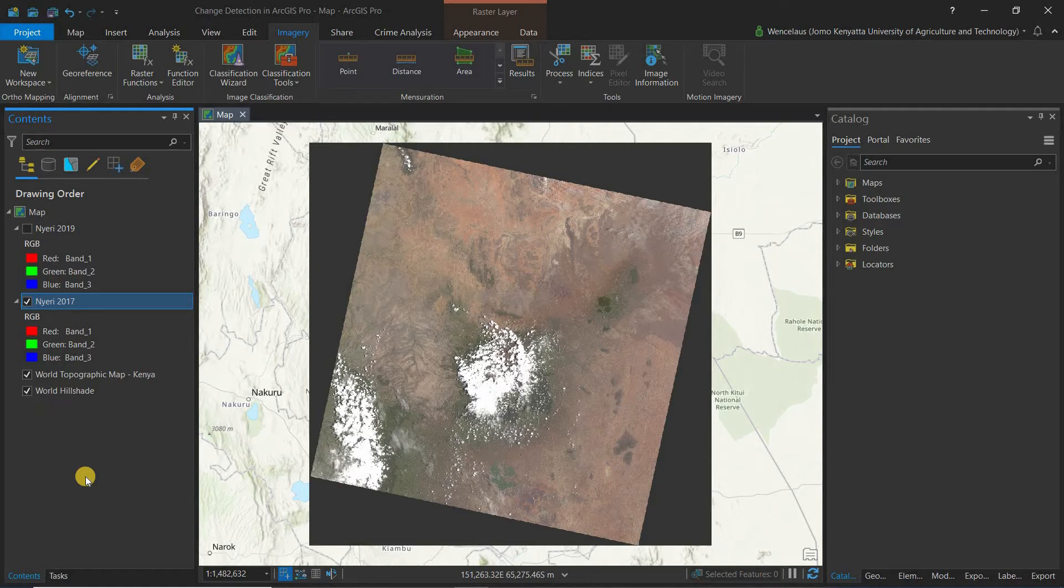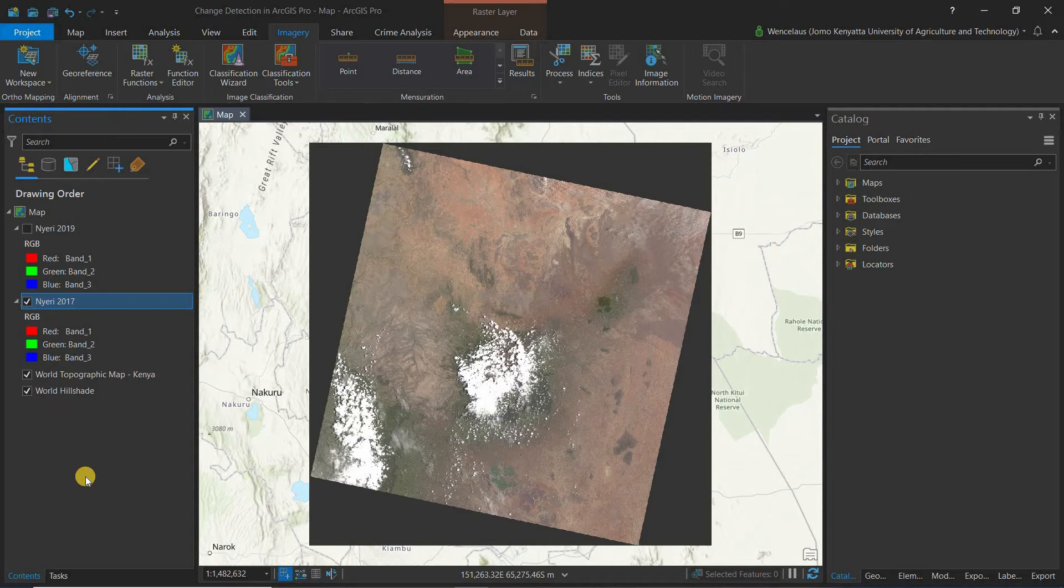In your case maybe you want to do a change detection from 30 years ago, you may have to look at what images were there then and actually use those.